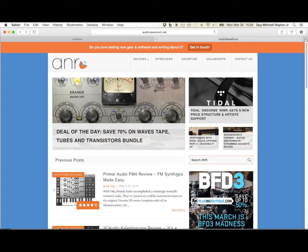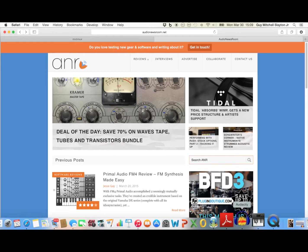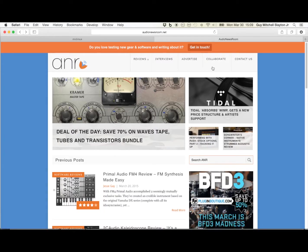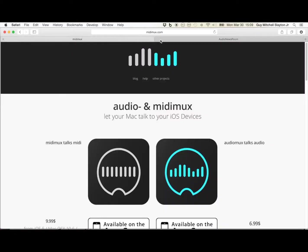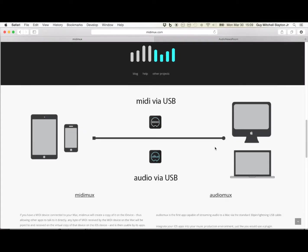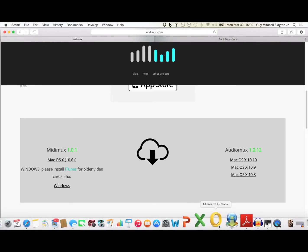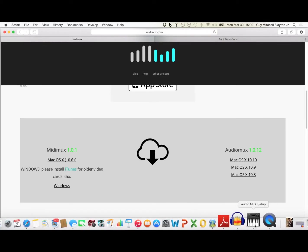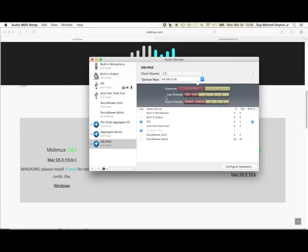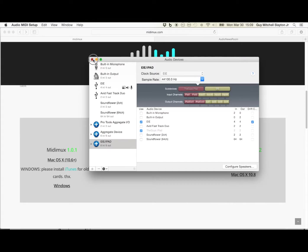So let's get started. Once you get it, download the server and it'll put an icon up in the top. Then what I did is I went to the audio MIDI setup and created an aggregate device. That way I can combine my Akai EIE interface along with the iPad and use it as one interface with six outs and six ins.